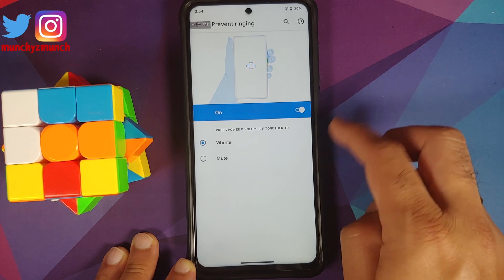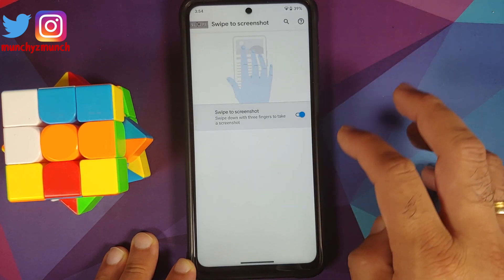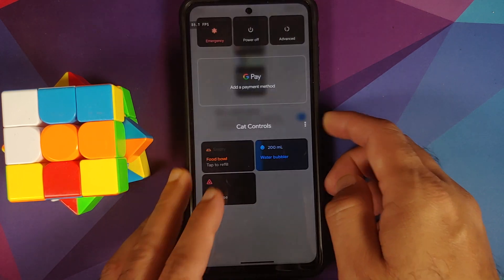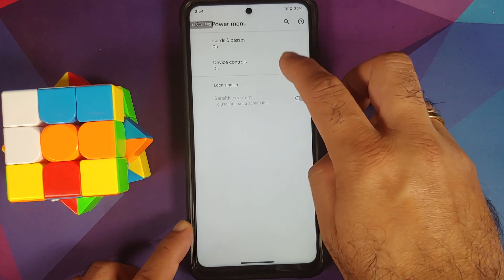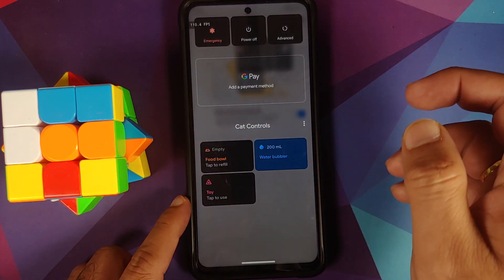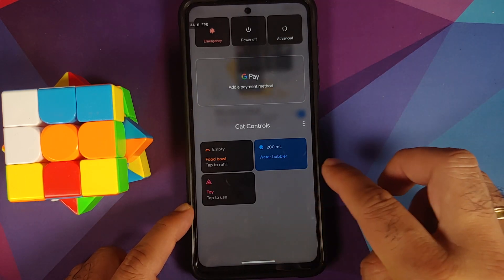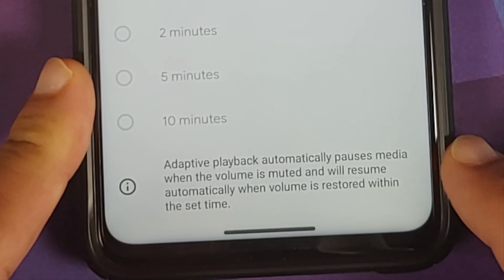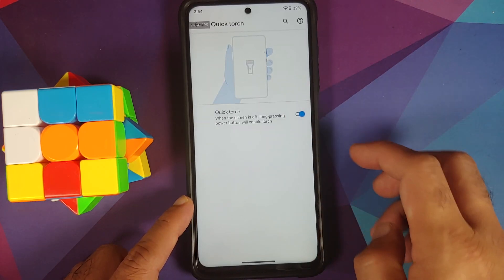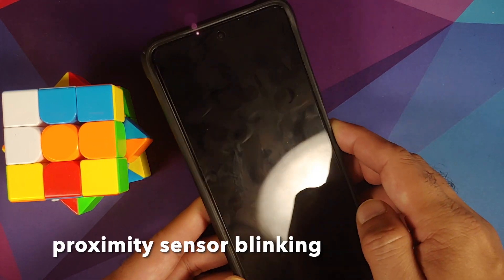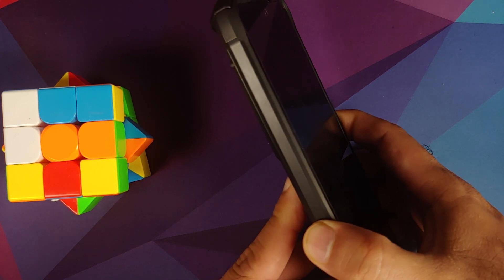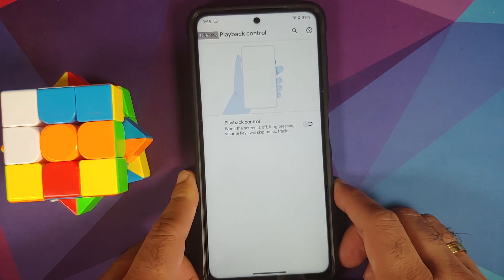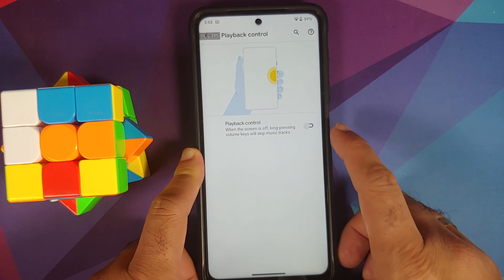Three-finger screenshot is present. You can customize your power menu, toggle cards and passes for payment methods, and configure device controls for smart devices. Adaptive Playback is available as a feature. Quick Torch — long press power button with screen off to enable the torch — appears to be broken on this build; the vibration fires but the torch does not turn on. You can also use volume rockers for playback control when the screen is off.